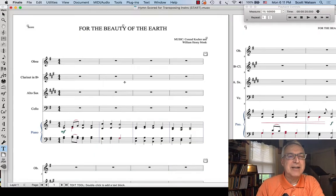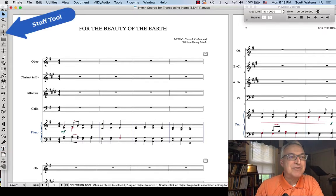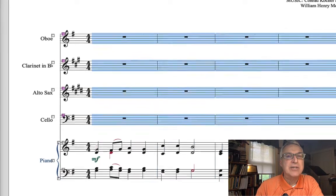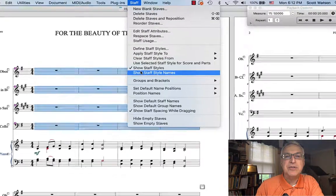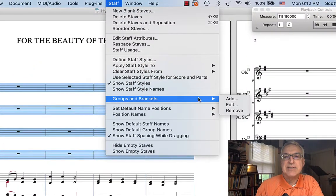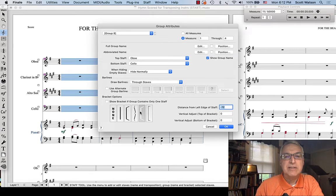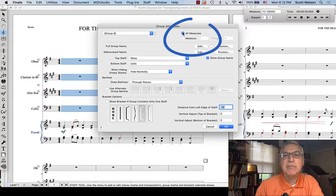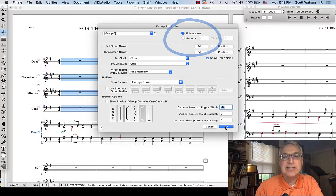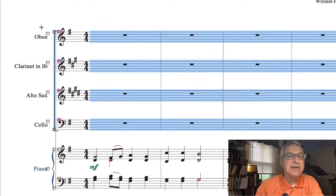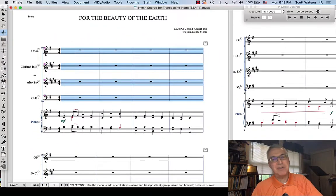Now I'm going to use the Staff tool and select all the staff handles for the oboe, clarinet, alto sax, and cello. Then I'll go into the Staff menu and Groups and Brackets to create a group. I'll use this bracket style — it looks cool — for all measures, and click OK. You'll see in the score we now have a nice group bracket that unifies these four instrument parts.